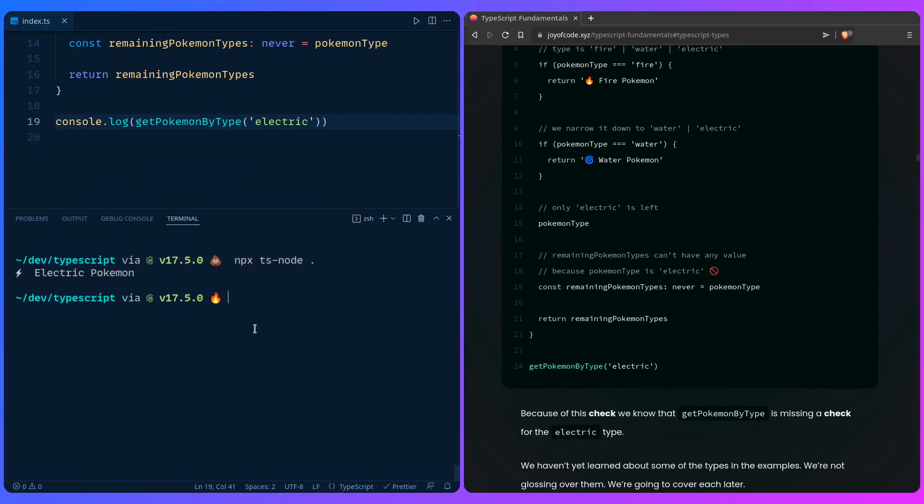To recap: avoid using `any` and only use `unknown` if you have to. There are really no set rules. Don't let your editor bully you — TypeScript is your friend. Catch you in the next one.